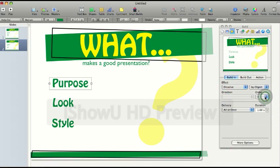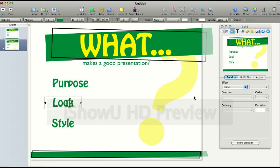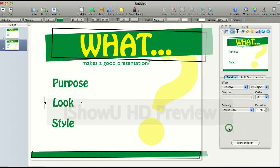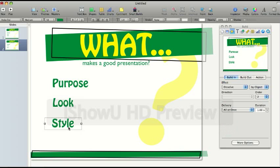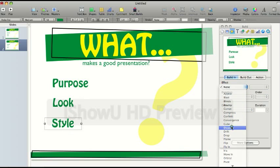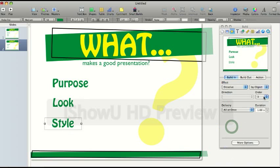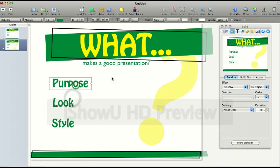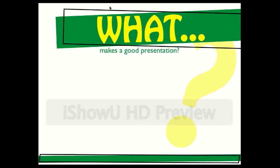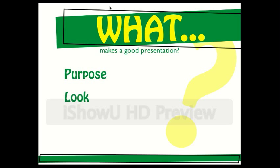If I click on look and the effect will go dissolve, and that will be in order number two. And then click on style, click on dissolve, and that will be in order number three. Now I can swap the orders around if I want to. And then when I view my presentation, I have what makes a good presentation. And if I press the right arrow key: dissolve, dissolve number two.